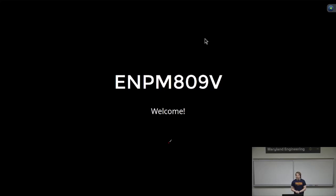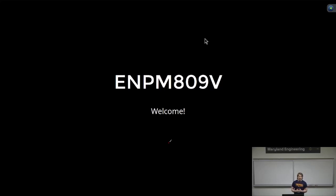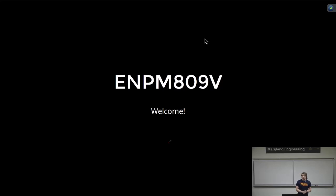Welcome, everyone. I am really excited that all of you are excited to take my course. This is a course that I've actually been building over the past year, and this is the first time I'm going to teach this course. I hope you guys learn a lot from this.